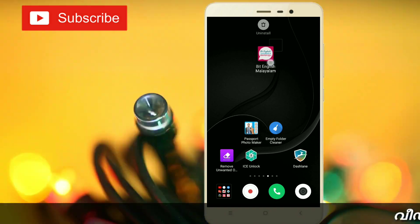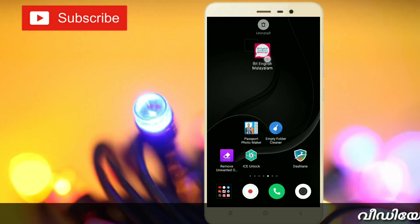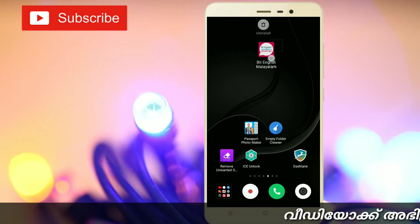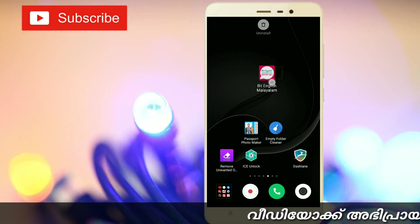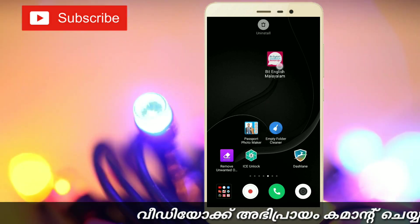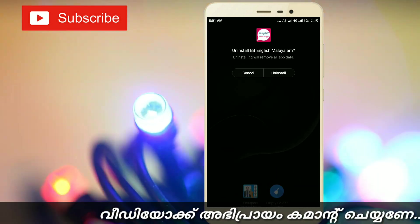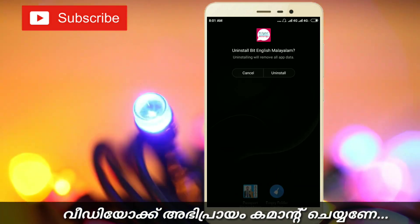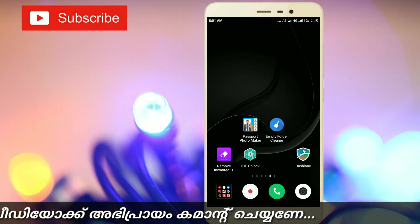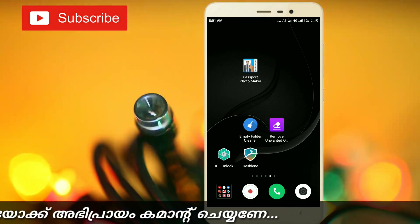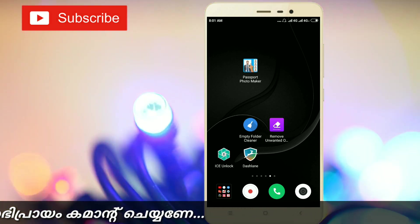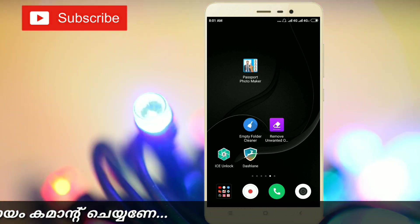We have to install the mobile app. Here we are going to install the application on our mobile devices.